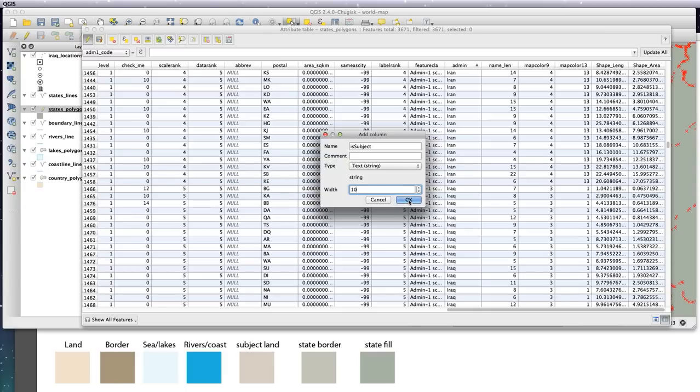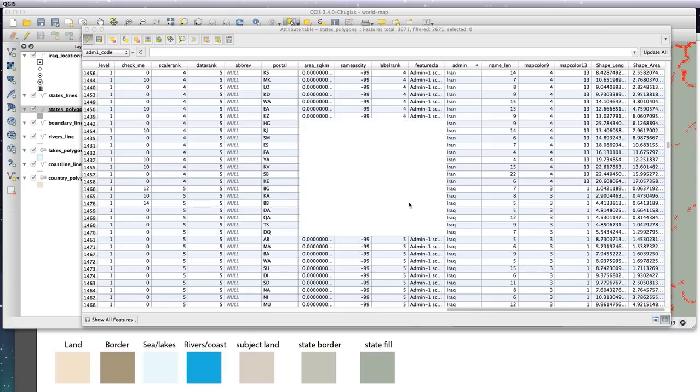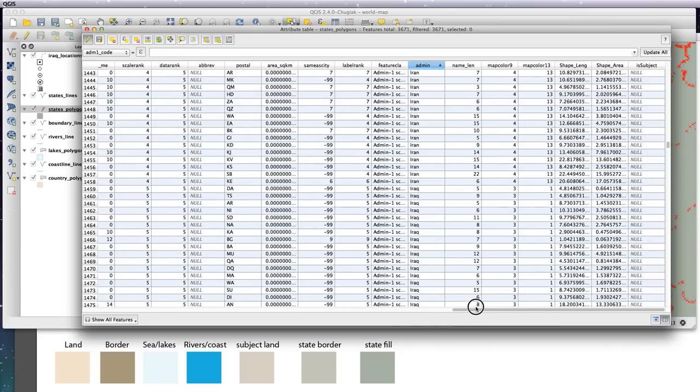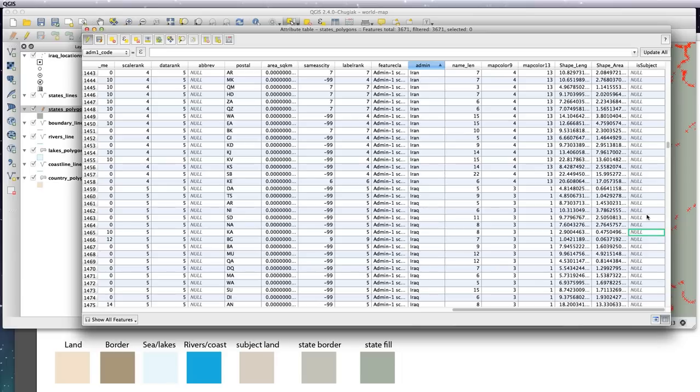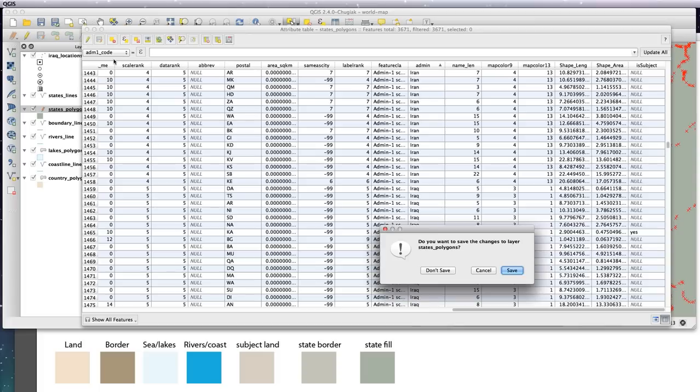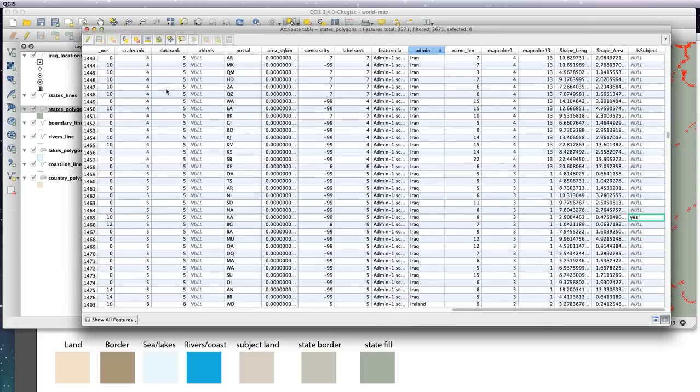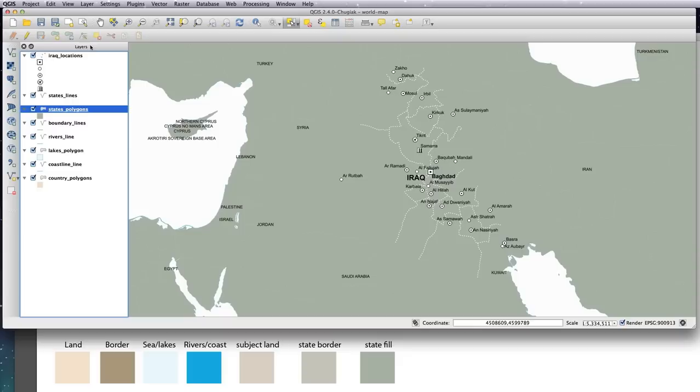So hit OK and you'll see it's added another column on the end there. I'm just going to pick a random state. All of these ones that say Iraq here are states inside Iraq, so I'm just going to click a random one and type in 'yes' in the is_subject field, hit enter, and save.